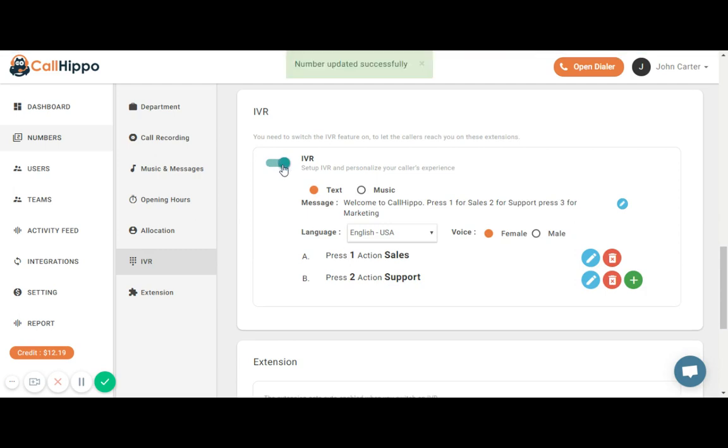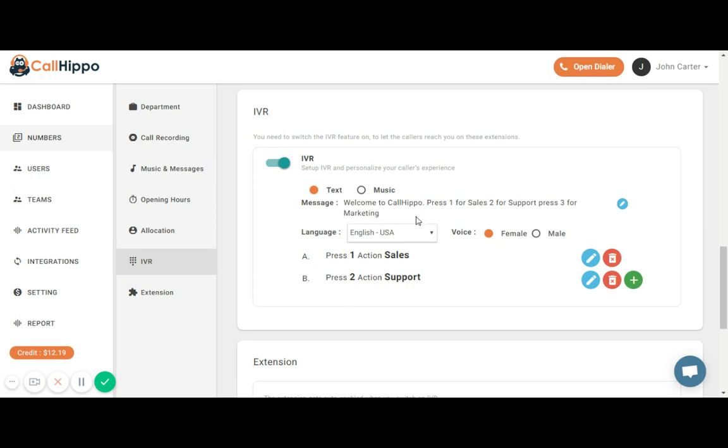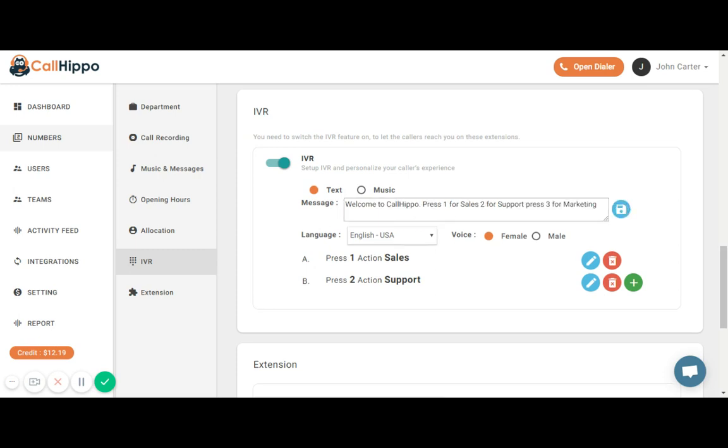As you can see I have two ways to impress my customers using this functionality that is the text or a music of my choice. Now in text message all I have to do is write the content I wish to have on my IVR similar to the example here.